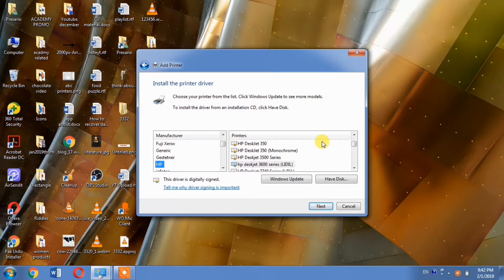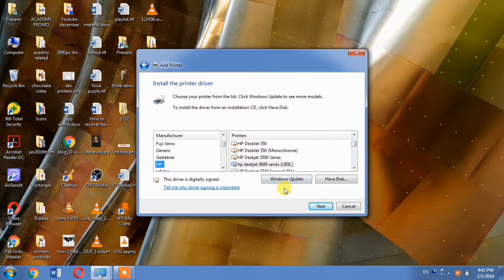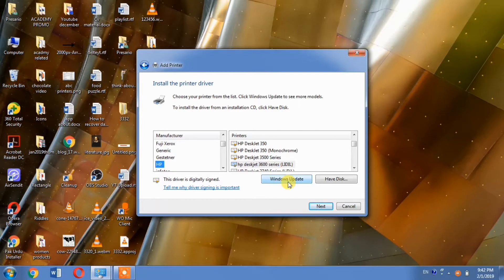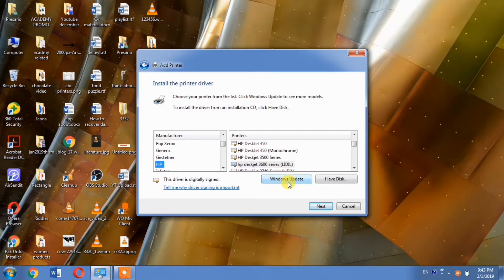Since the DeskJet 3320 is an old printer, its driver won't be in the initial list. That's why you need to update the printer list. When you click Windows Update, it will take several minutes, so be patient.